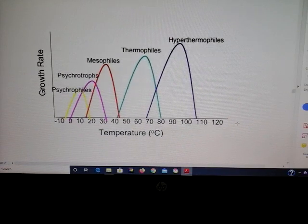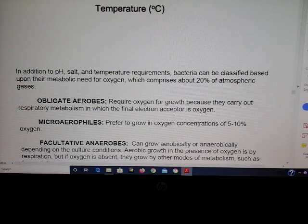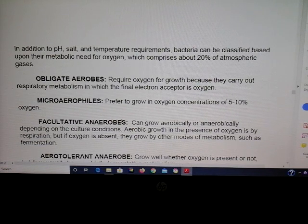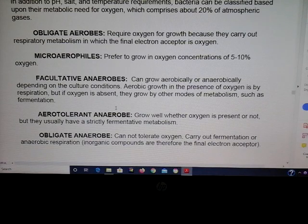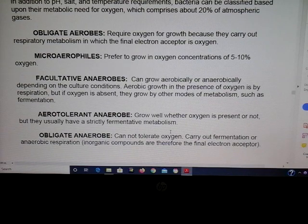When it comes to oxygen, microbes have different requirements. Please know these categories: obligate aerobes require oxygen to grow; microaerophiles grow in a low percentage of oxygen, 5 to 10%; facultative anaerobes grow with or without oxygen but use oxygen if it's present; aerotolerant anaerobes grow whether or not oxygen is present but do not use it; and obligate anaerobes cannot tolerate oxygen — it is actually toxic to them, so they will not grow in the presence of oxygen.